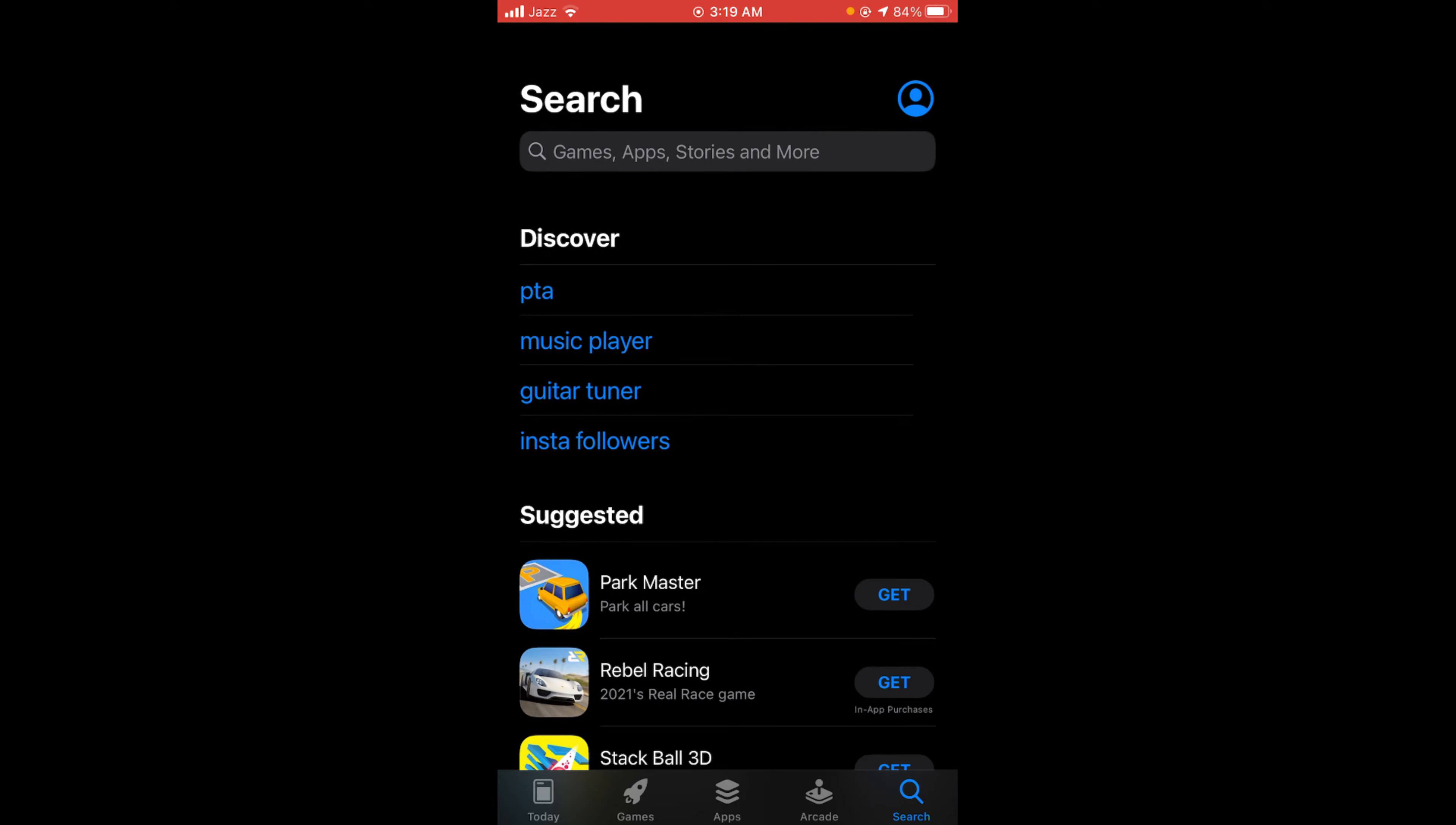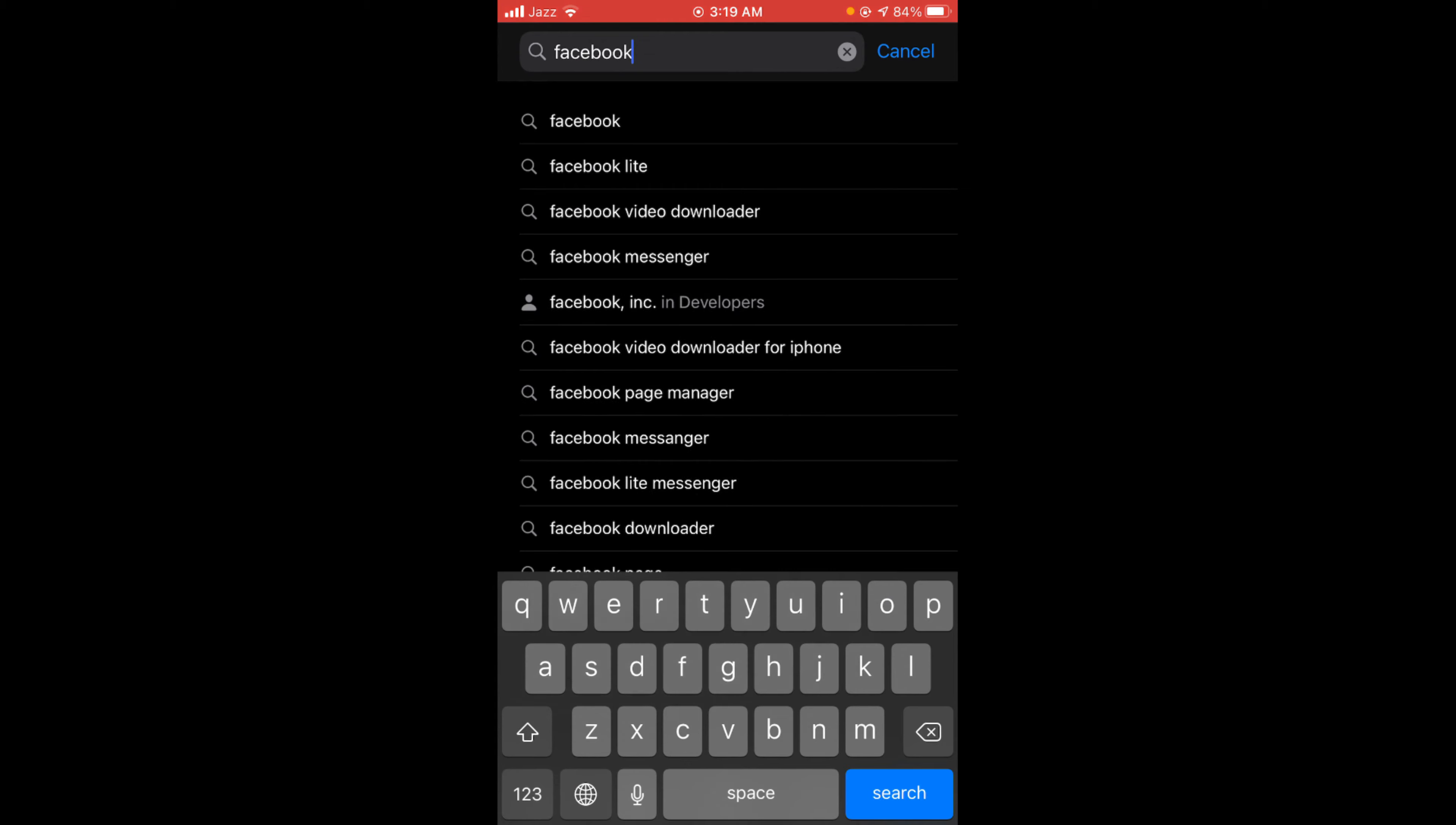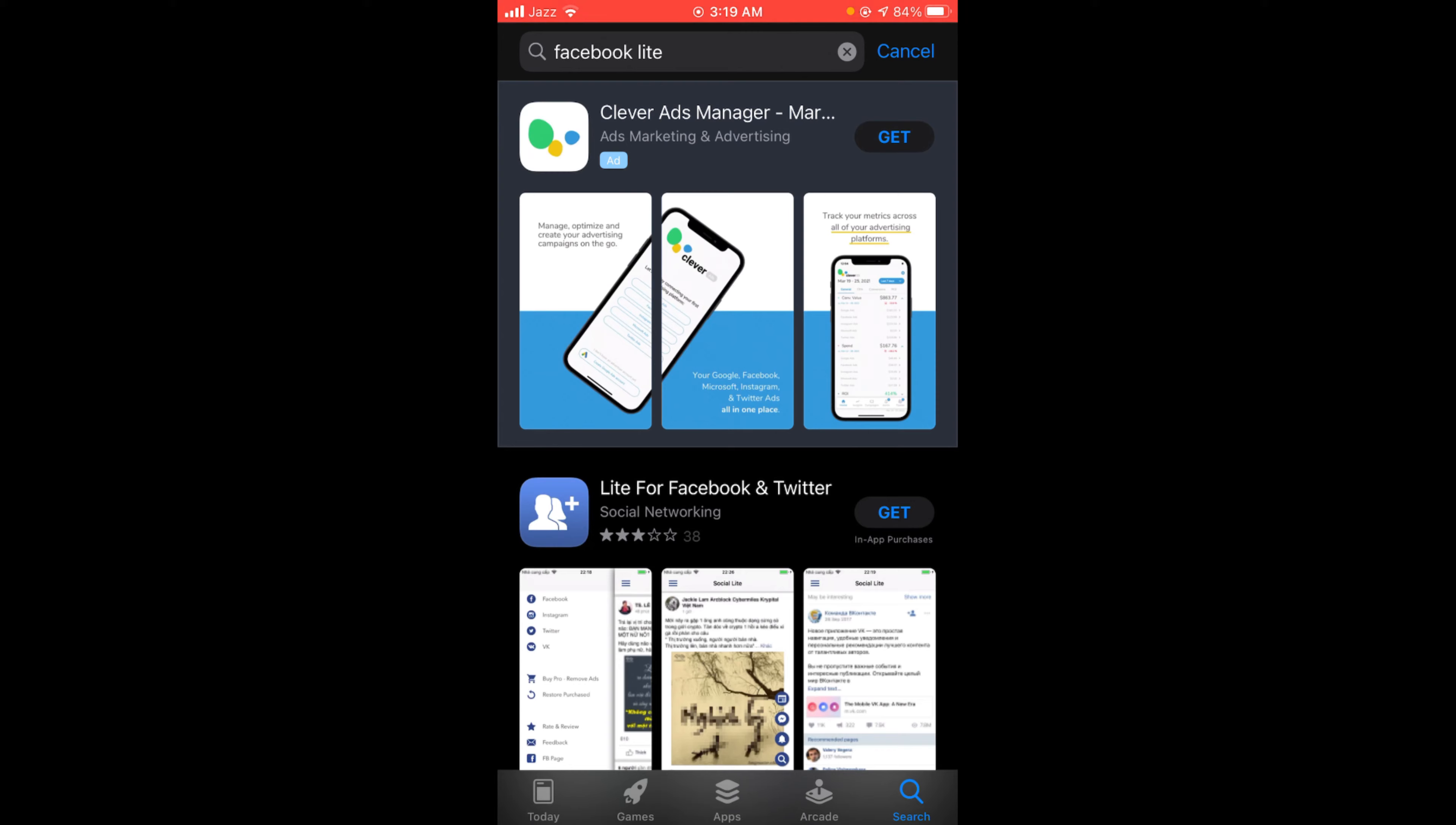Then tap on the search bar and type Facebook Lite application name. Here it is, the second one.